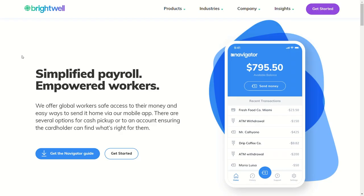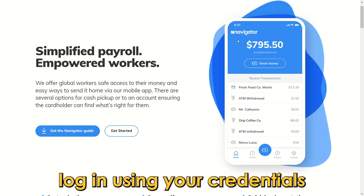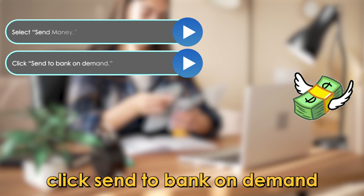Via On-Demand Bank Transfer: Open the Brightwell Navigator app on your smartphone or tablet. Log in using your credentials. Select Send Money, then click Send to Bank On-Demand.